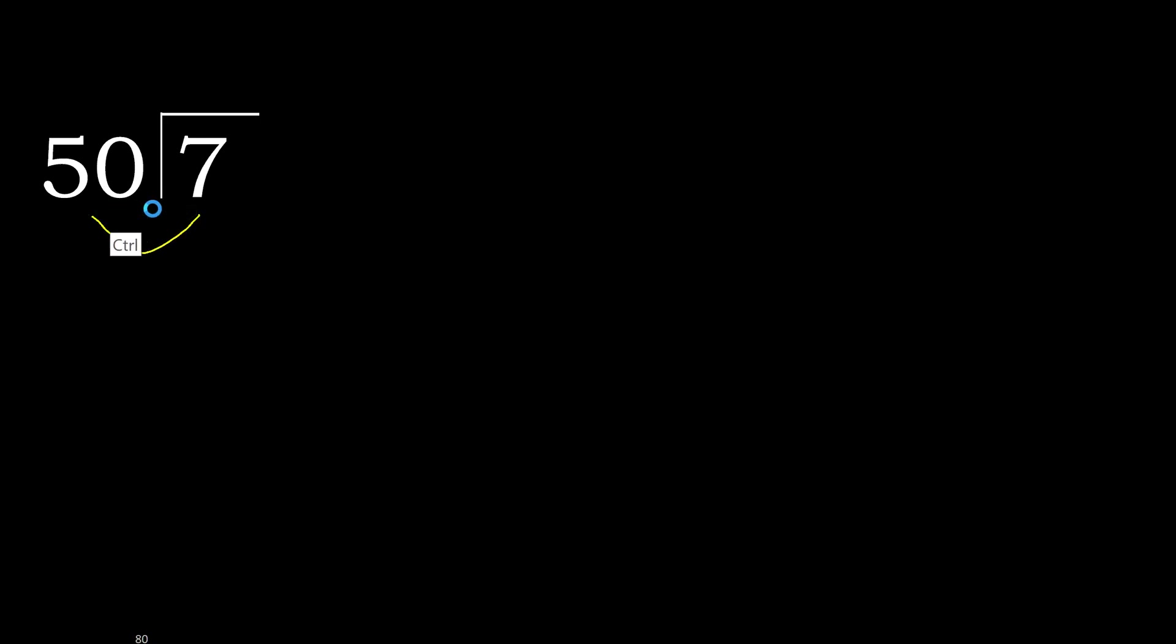7 divided by 50. 7 is less, therefore complete, always complete with 0.